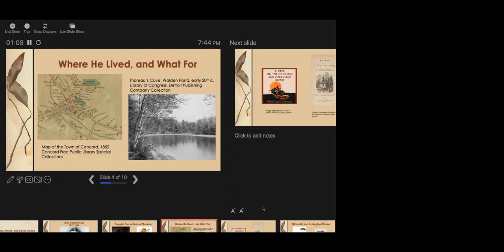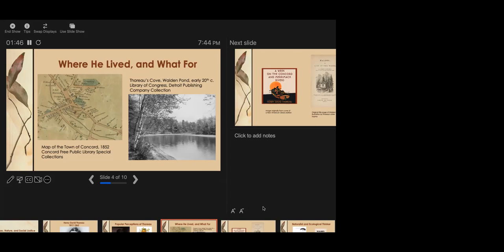So I have titled my next slide, where he lived and what for, this is a version of the title of the second chapter of Walden. And I just want to show you where he lived. So this is a map of the town of Concord in 1852, which was a few years after he lived at Walden Pond. But it was a village of maybe a little under 2,000 people. They didn't all live right in here in town. And you can see that, well, maybe you can't, but the houses are actually labeled with the names of the families who lived in them. His family lived maybe kind of over here, maybe off this map.